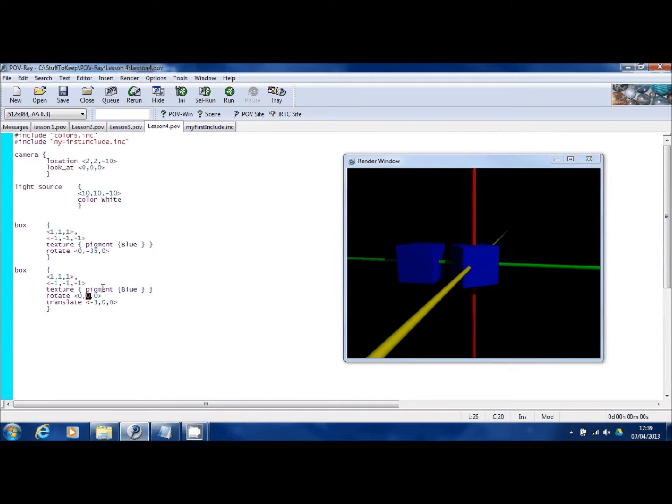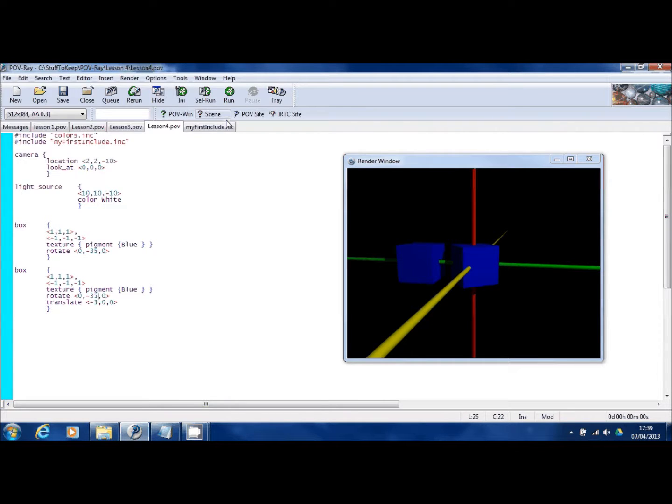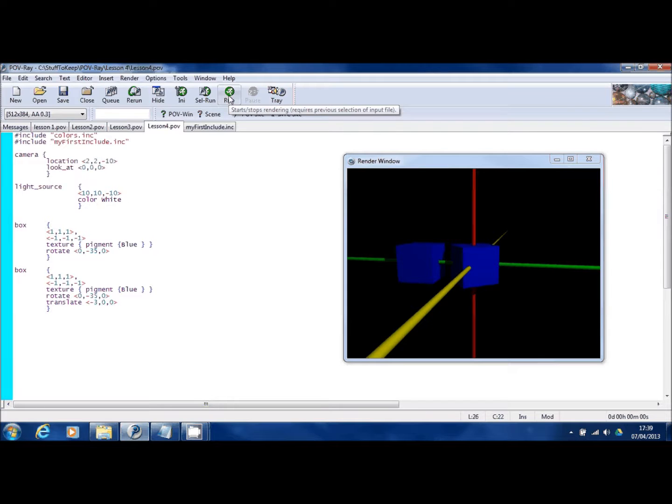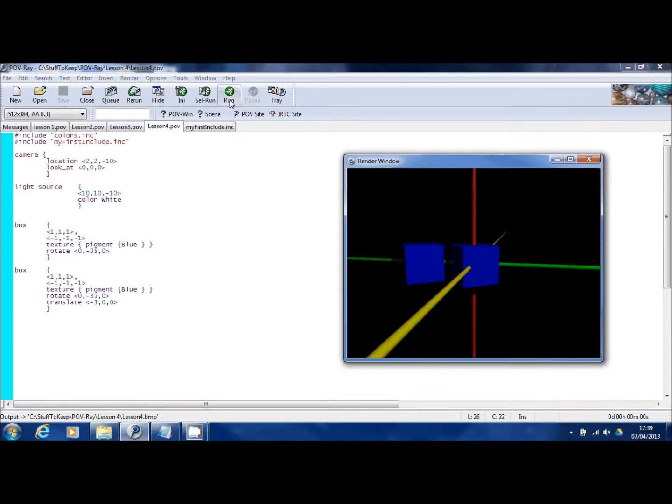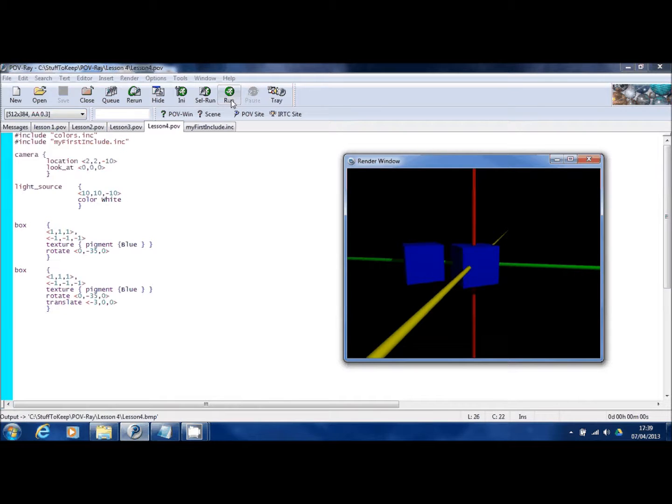So if I tell this to rotate by minus 35 again and then translate it, what you should see is two boxes right next to each other with the same rotation. There you go. You can see that they've both been rotated except one has also been translated. Here ends lesson four.